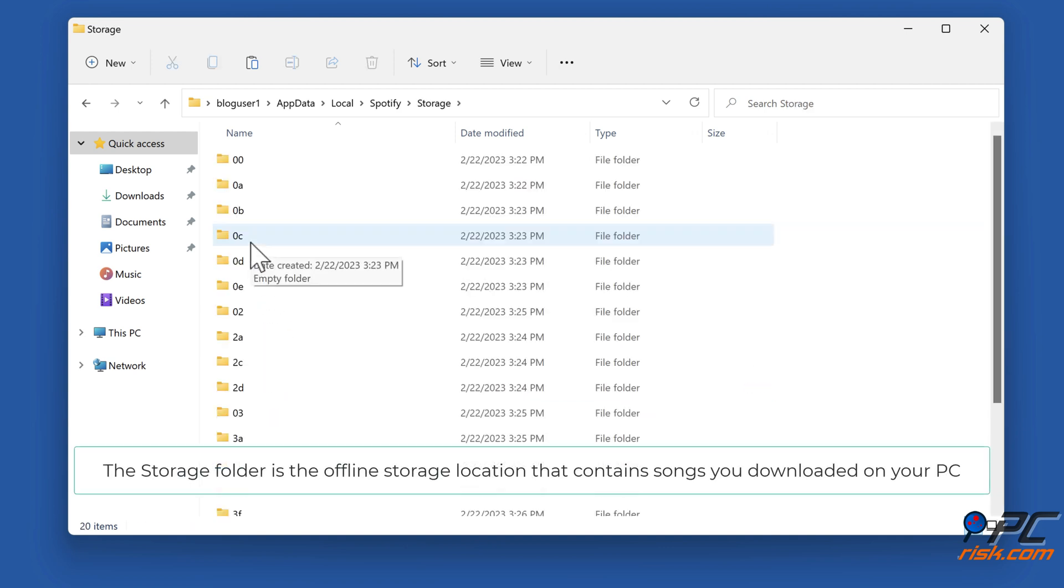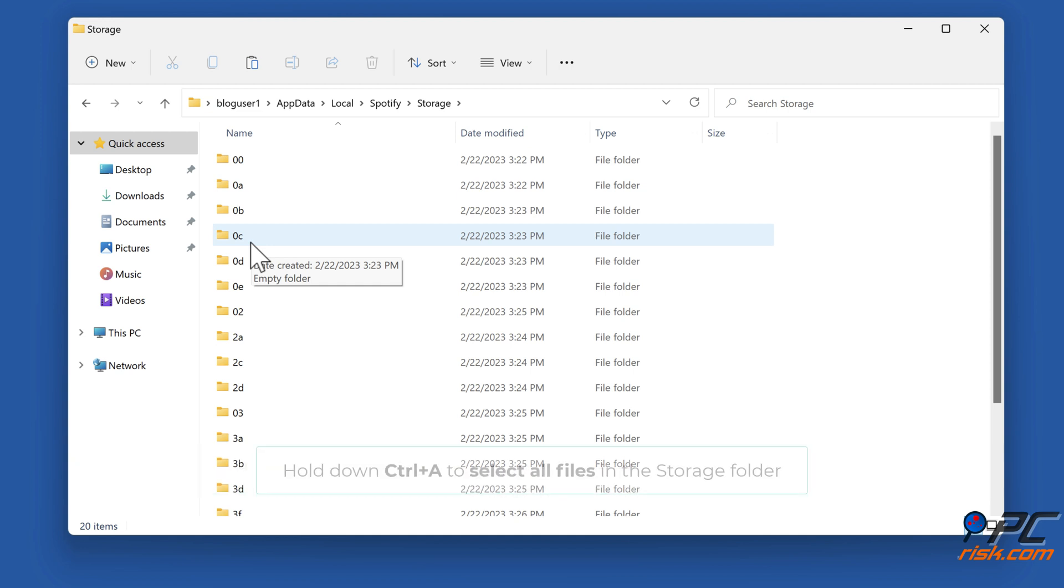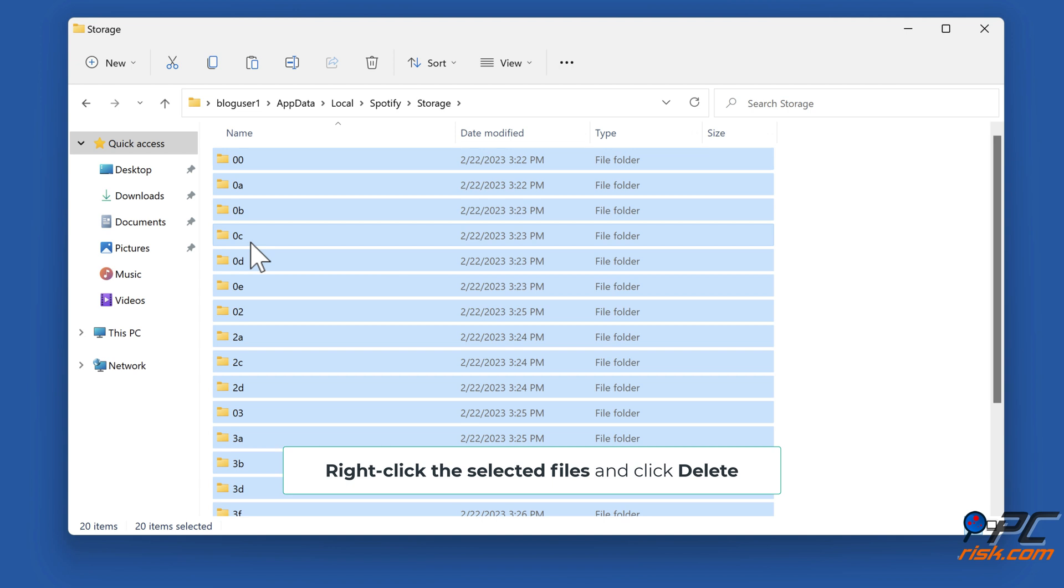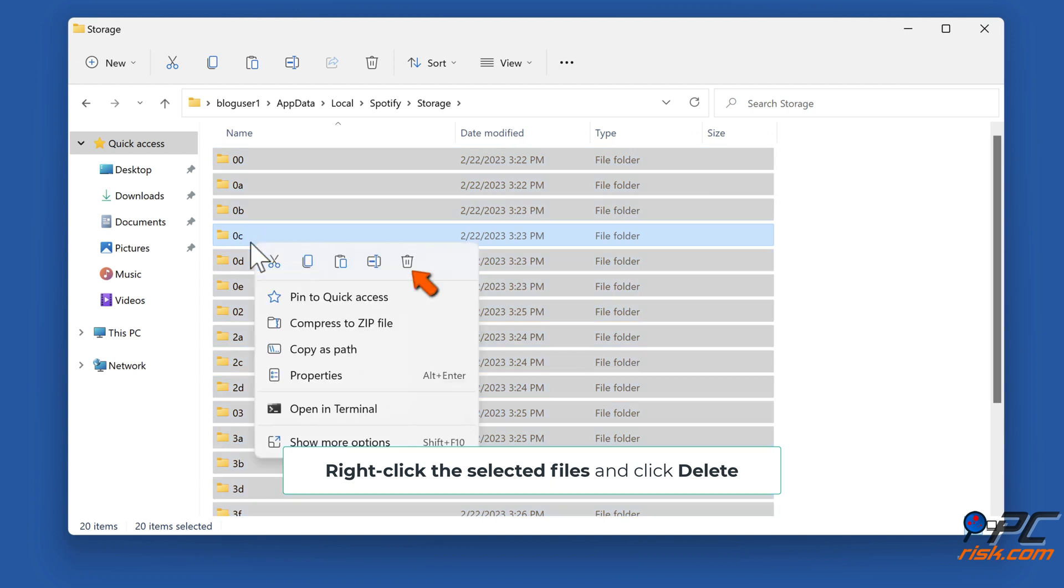The Storage folder is the offline storage location that contains songs you downloaded on your PC. Hold down Control plus A to select all files in the Storage folder. Right-click the selected files and click Delete.